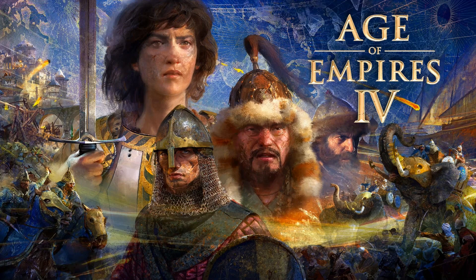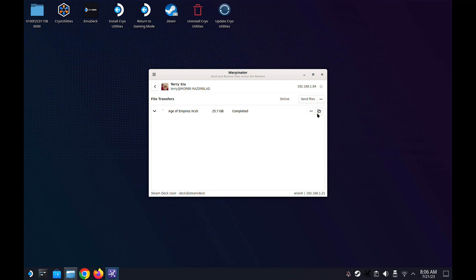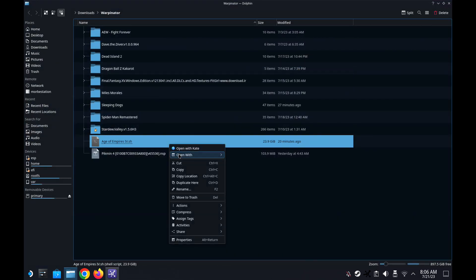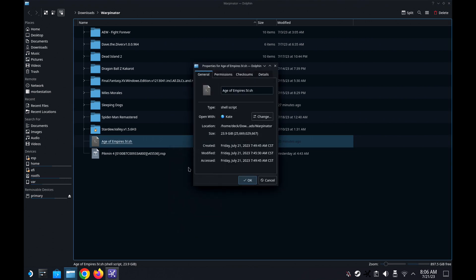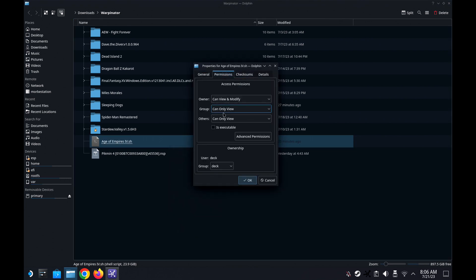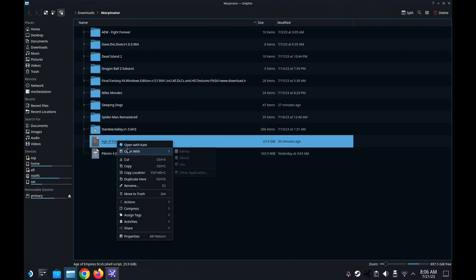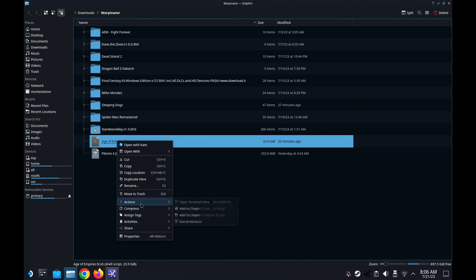So without further ado, let's get right into it. The file is something .sh, so it's a Linux package file. You need to right-click it, then click on permissions and tick 'is executable.' Then right-click it again, go to actions, and then run in console.